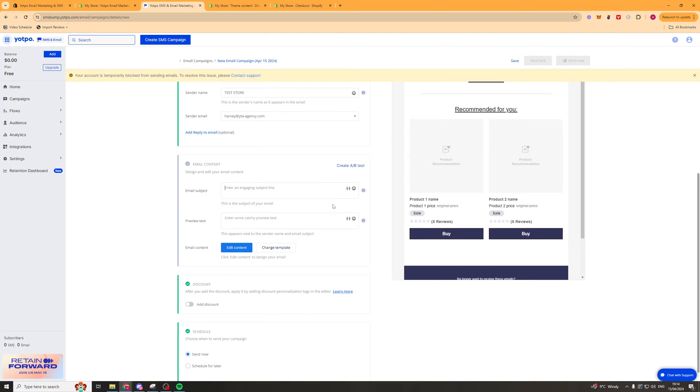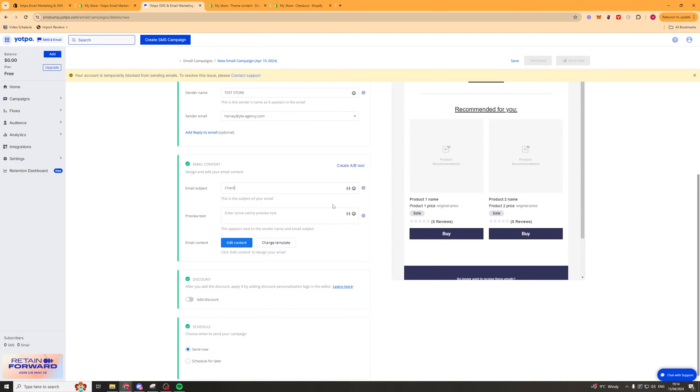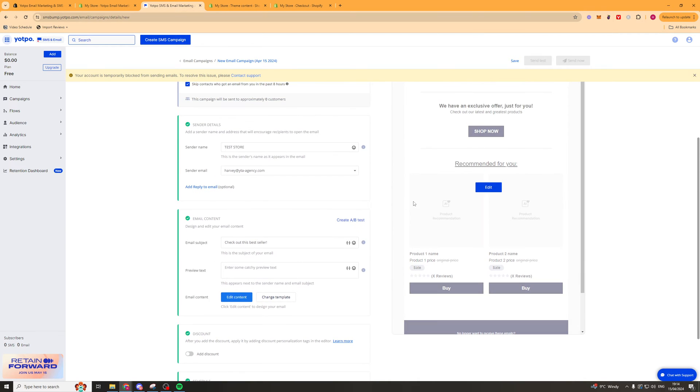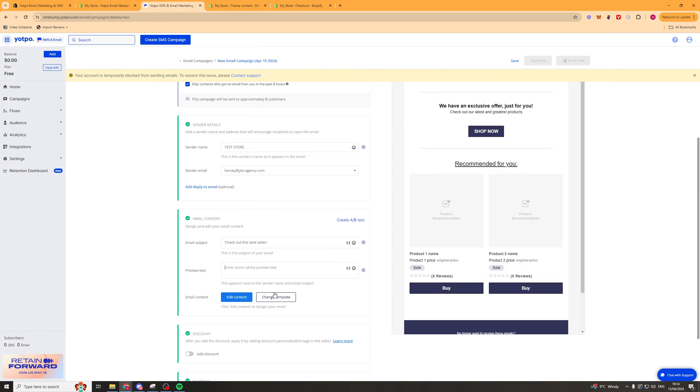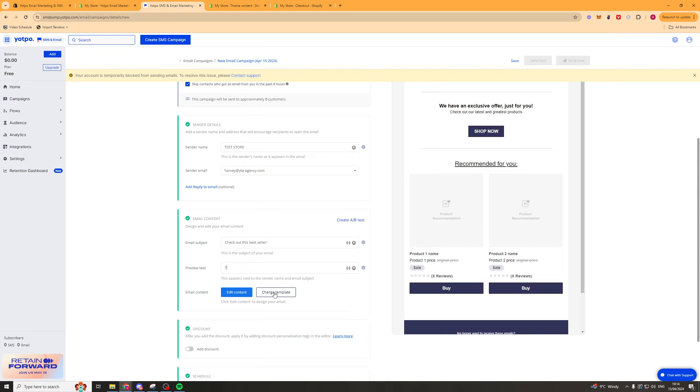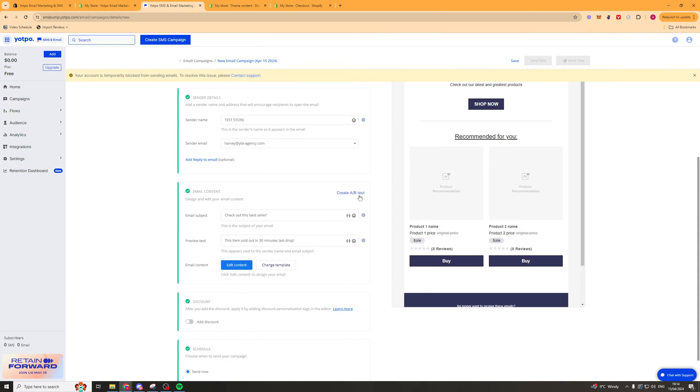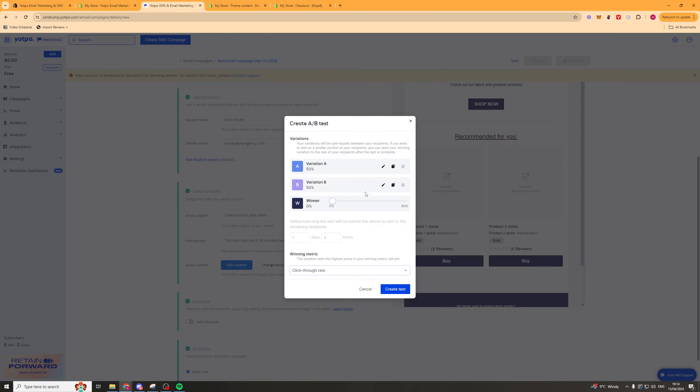We want this to be something eye-catching. Something that's going to draw their attention. Stuff like check out this bestseller. Something like that might work. And then in preview text is going to be a little bit of text to entice them as well. So you could be like this item sold out in 30 minutes last drop. Maybe add some urgency.